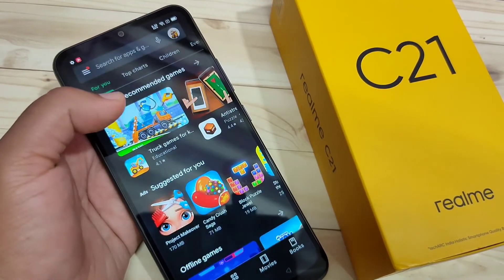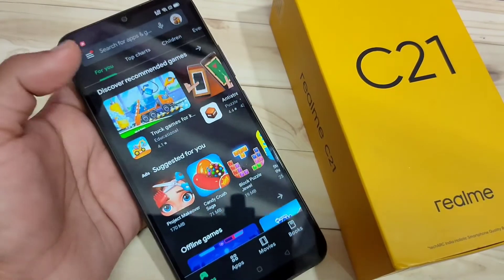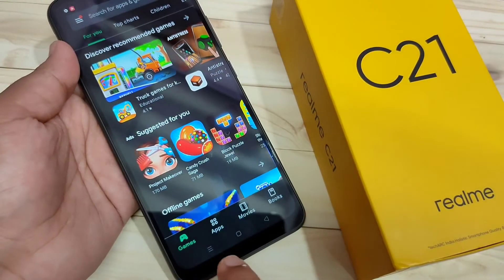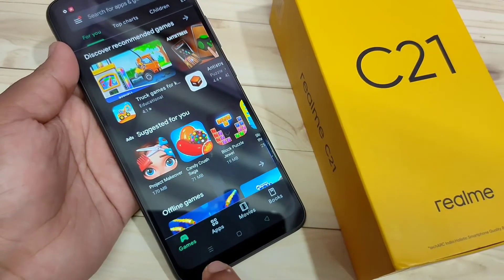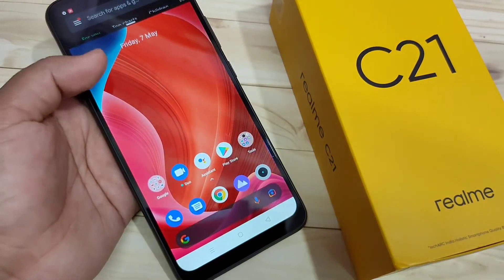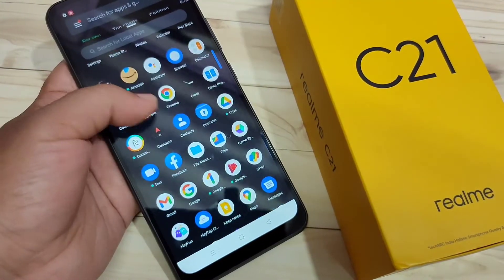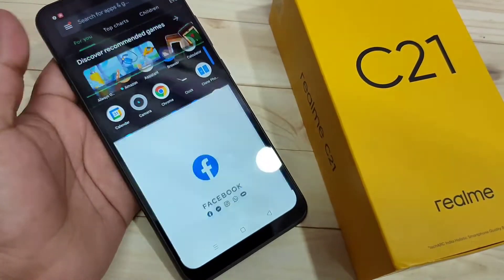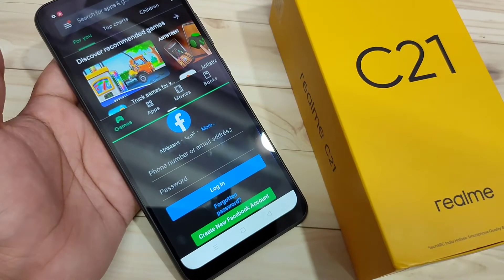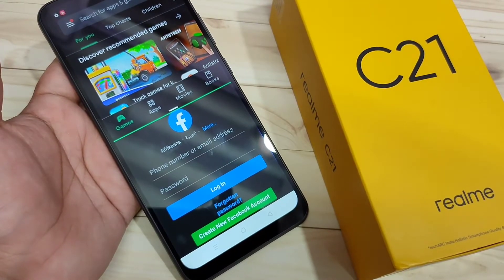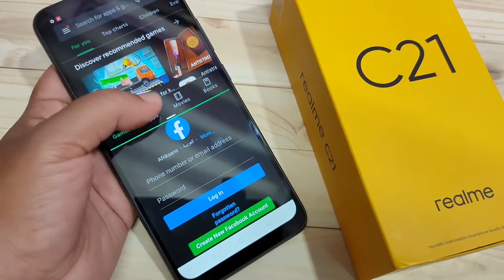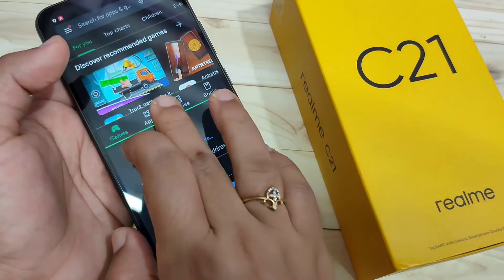The second method: first open the application that supports the split screen and tap and hold the recent applications button. Now you can see that application is in split screen. You can easily open another application that supports split screen. Here you can see Play Store and Facebook in the same view.